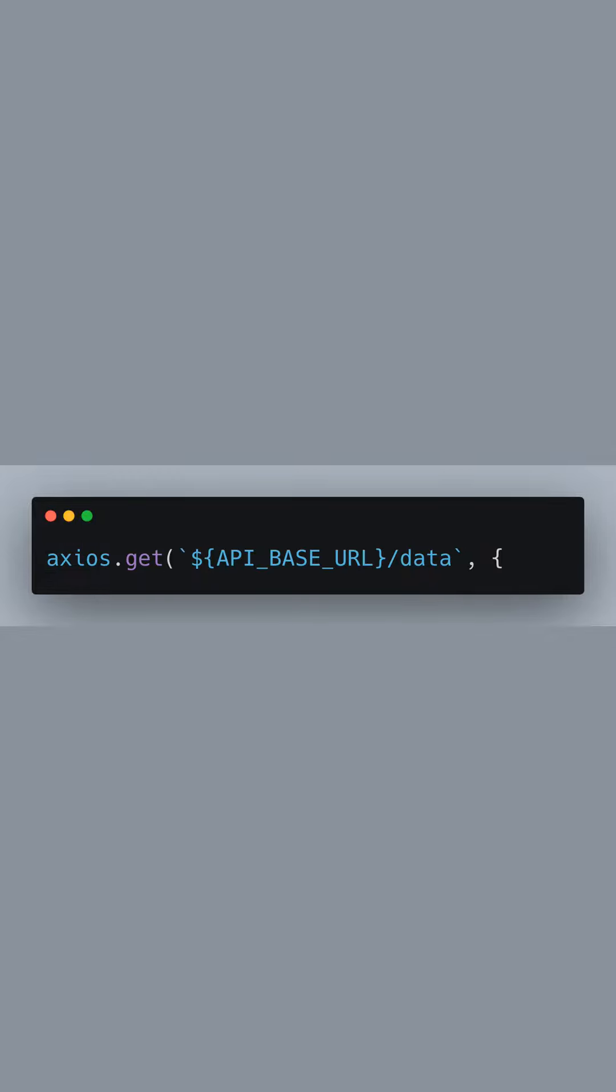We're going to make a GET request using Axios to the data endpoint. Note how we use template literals to include the API_BASE_URL variable in the URL string.